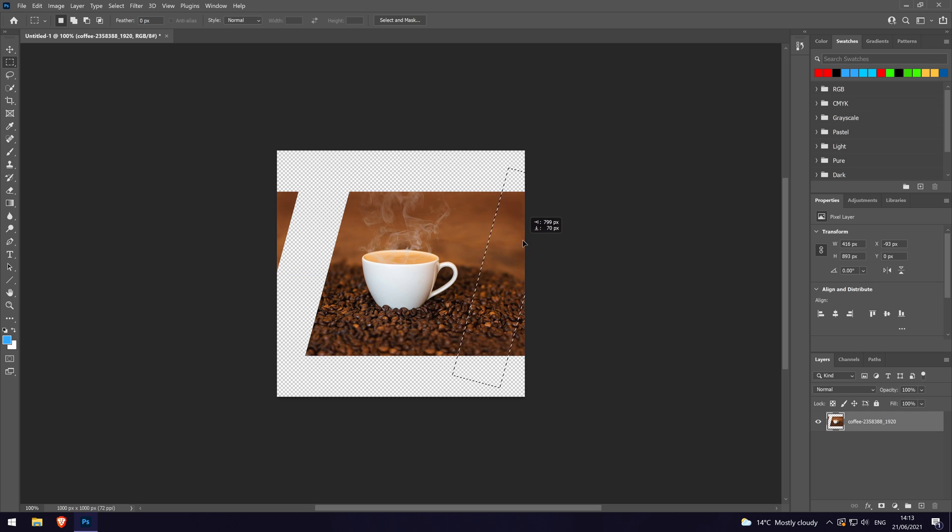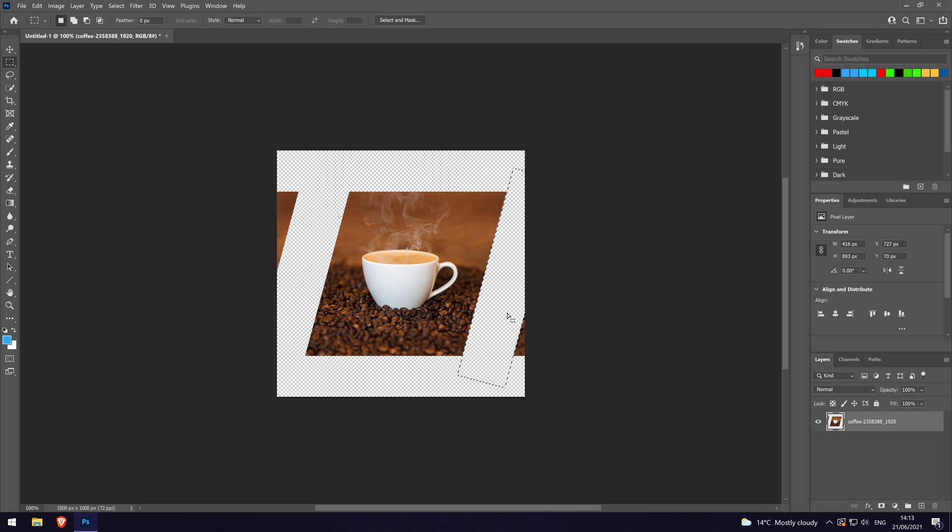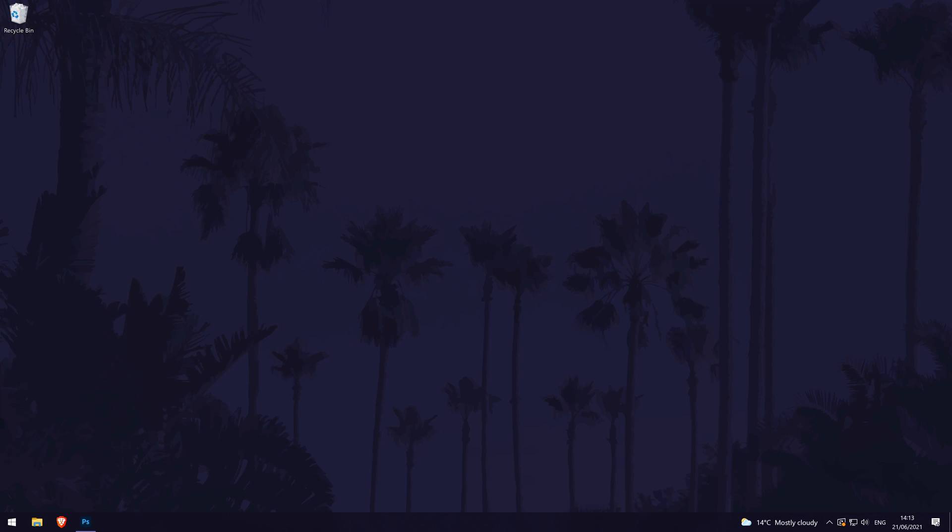And so that is how to rotate a selection in Adobe Photoshop. Click the card on screen now to watch a video of mine showing you ten easy ways you can speed up your Windows PC.